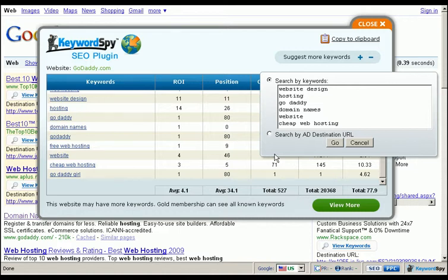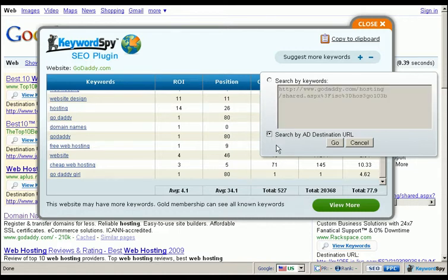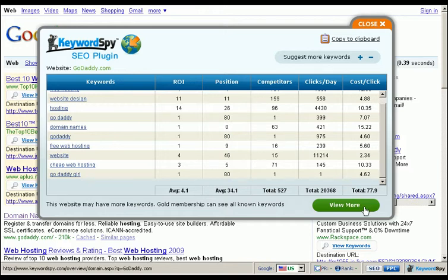If we click on the 'Search by Ad Destination URL' button, we have the ability to get suggestions from Google based specifically on our competitor's destination URL. To dig even deeper, we can click on the 'View More' button, which will take us directly to the Keyword Spy page for this competitor's specific web page, allowing us to get further information that will assist us in discovering the strengths and weaknesses of our competition.